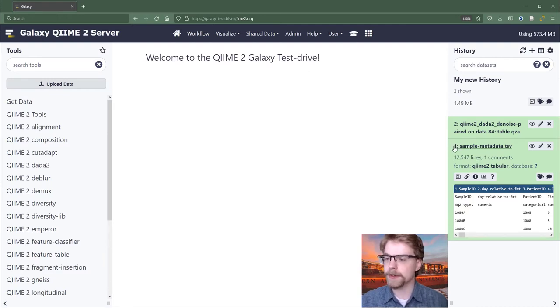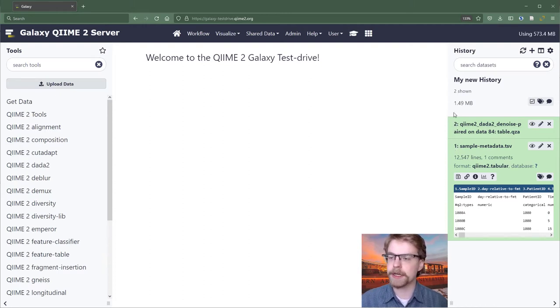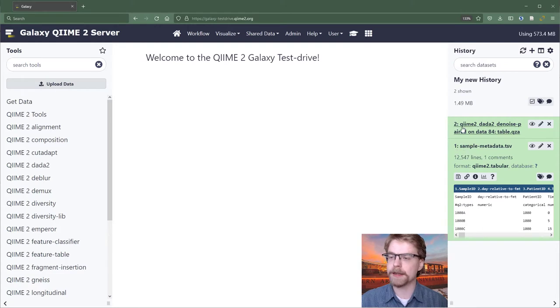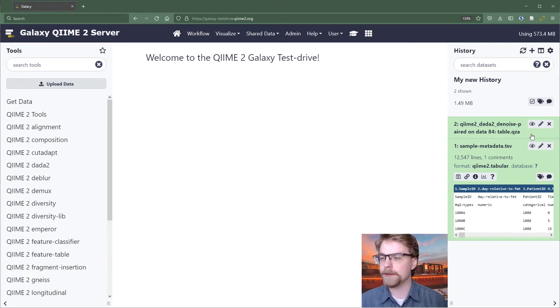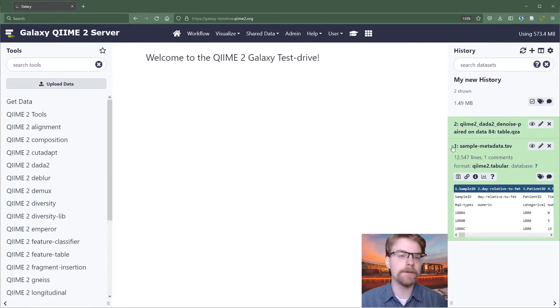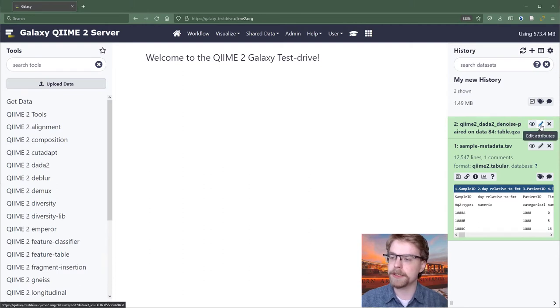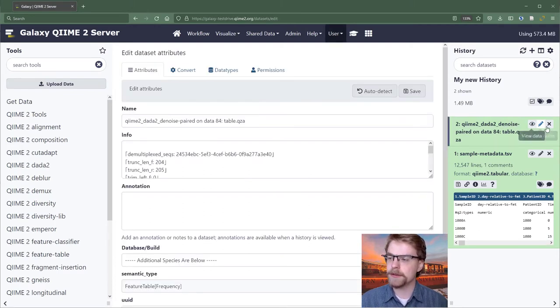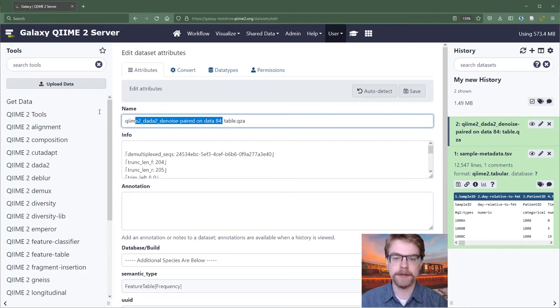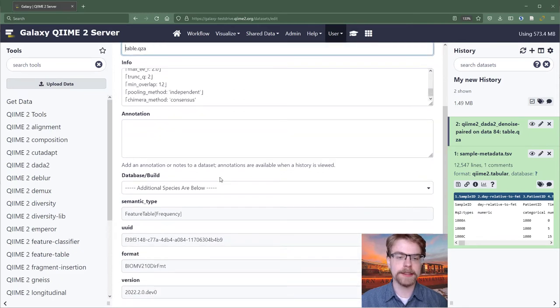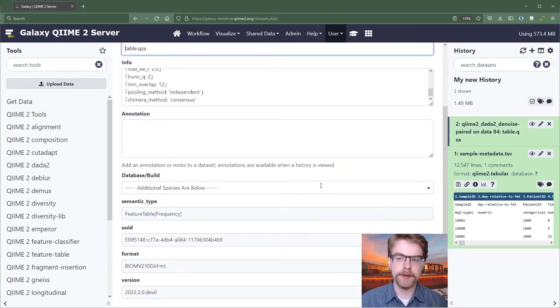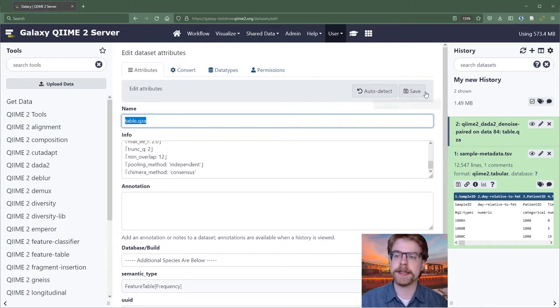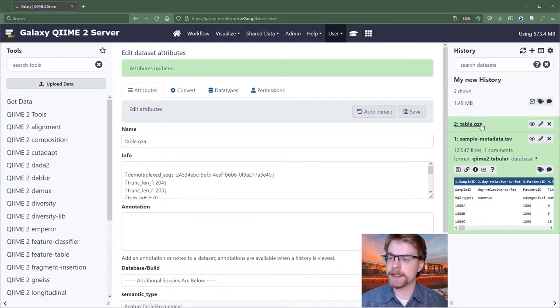They start with these numbers. So every element in your history is given an ID number which increments. Our first element is one, sample metadata. Second is QIIME 2.02 denoise paired on data84 table QZA. Now that name doesn't necessarily make a lot of sense, data84. We don't have a data84 here. But that's because this came from its own history. So what we might want to do is actually just rename this. So we might edit the attributes using the edit button. We might just call it table QZA because maybe that's a sufficient name. Inside of here, we can add additional information. But mostly all we want to do normally is change the name. So now I'll save that. And so now we see we have table and sample metadata.